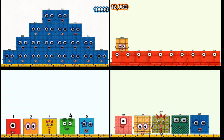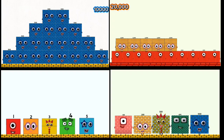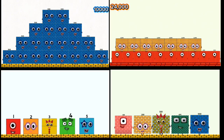12,000, 14,000, 16,000, 18,000, 20,000, 22,000, 24,000, 26,000.